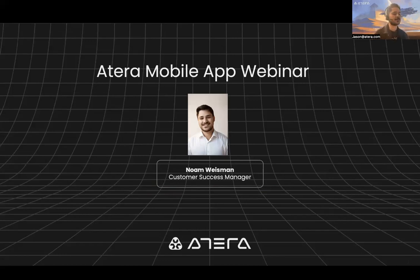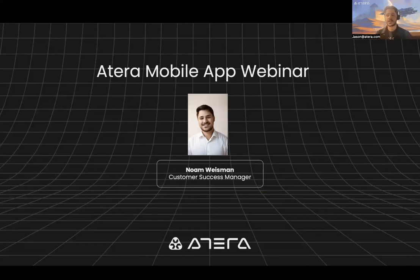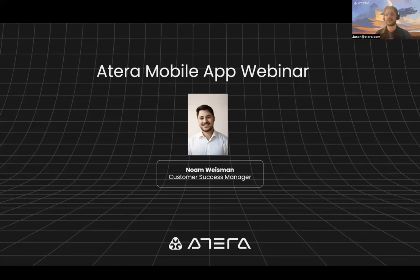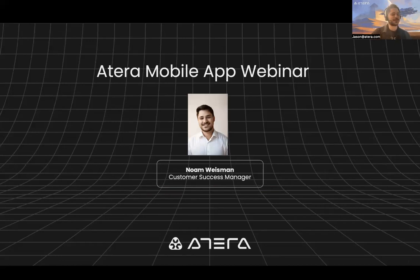So it can be relevant for anyone, whether you're an MSP, an IT department, looking to start using the mobile app. If you're already using it, we'll take a deeper look into the mobile app. And if you're not using it, then hopefully it'll give you some motivation to consider giving it a try.